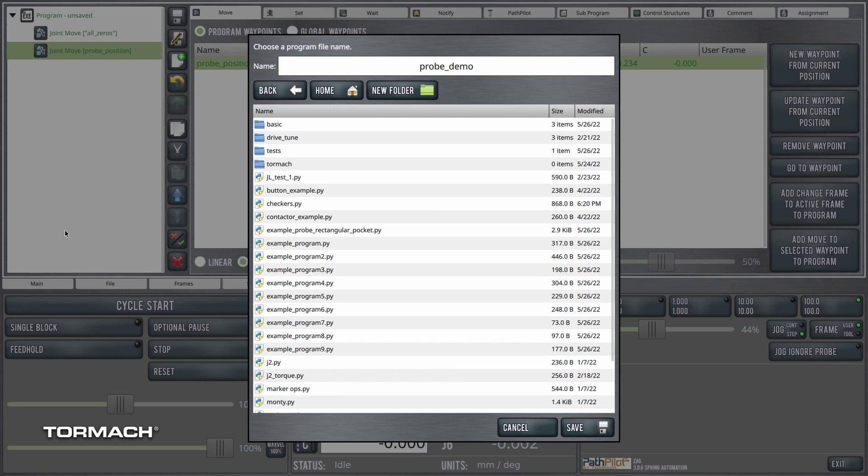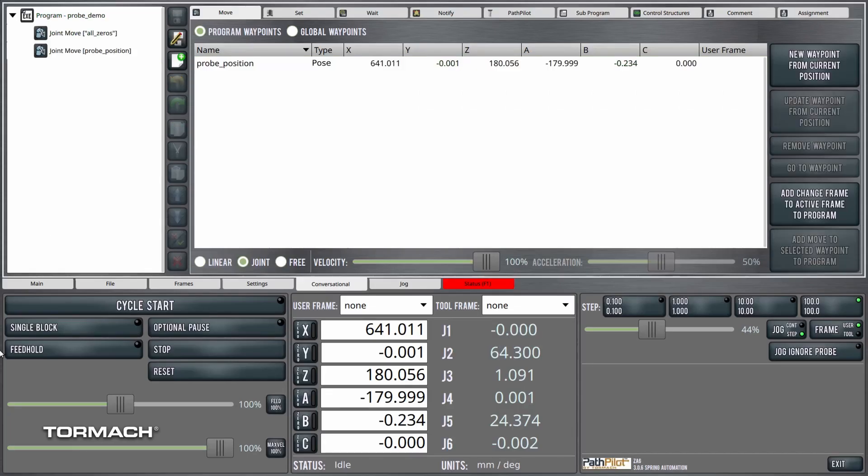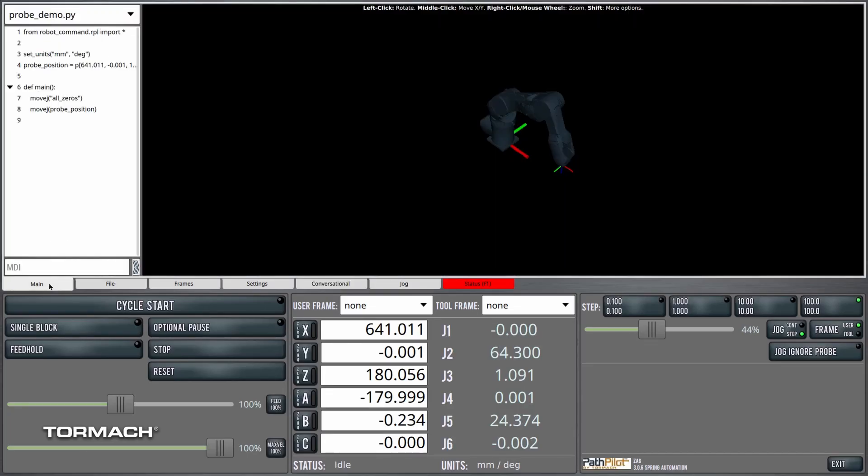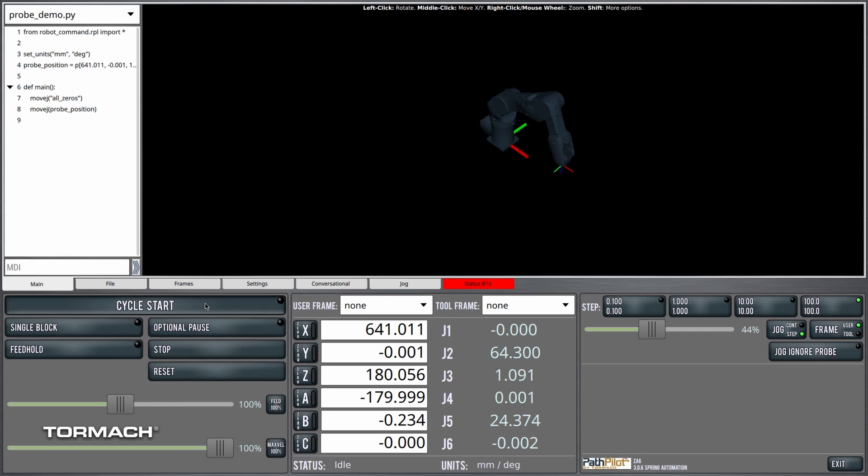Probe demo. Let's just try it, make sure that we've got the right thing here.